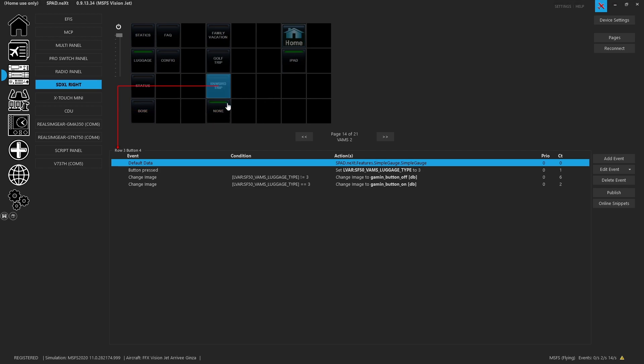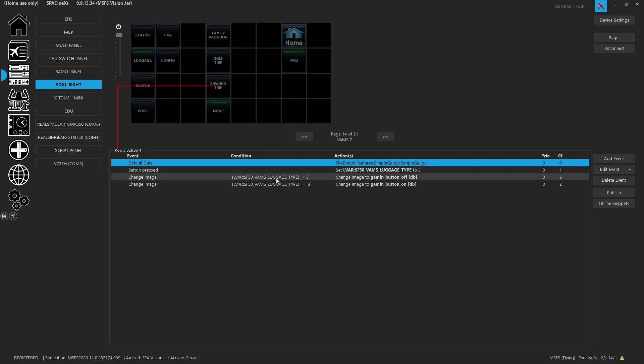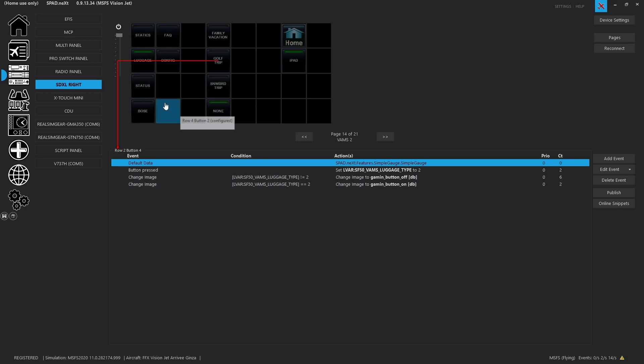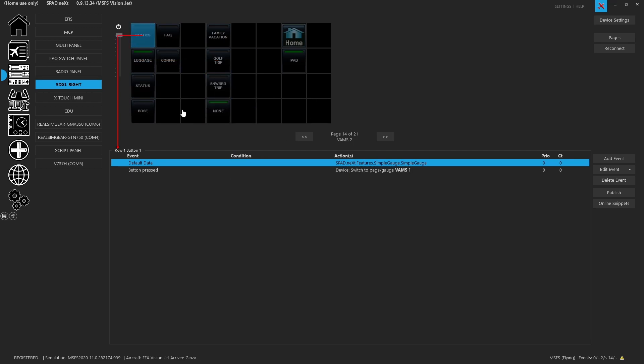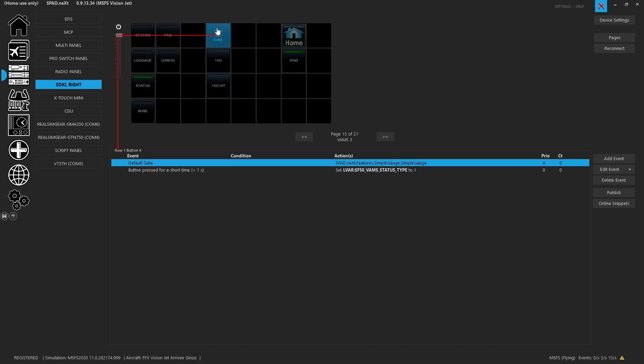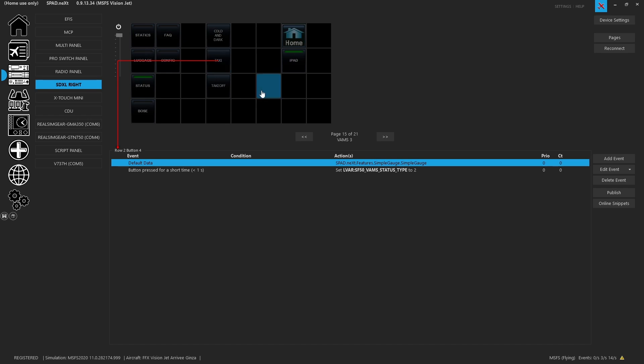So for the snowboard trip, if it doesn't equal three, so if that doesn't equal three, well, then it has to be off. If it equals three, then it has to be the on for the button. So we did the same thing for the golf trip. Anytime it doesn't equal a two, set the button off. Anytime it equals a two, show the on button. Pretty straightforward. And then same thing here. All of these are just changing menu pages, when you press them. So if we go to the status page, it flips to VAMS page three. Now we have the ability to set the SF VAMS status type. So if we set it to one, it'll go cold and dark. If we set it to two, it'll go taxi. If we set it to three, it will go into takeoff state. So it just sets the LVAR, which sets the plane and then resets it.